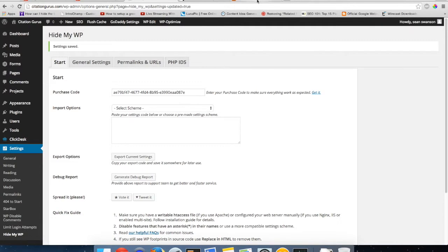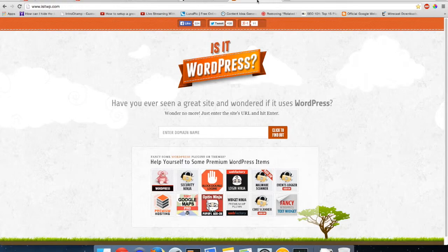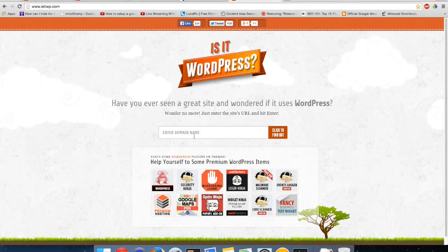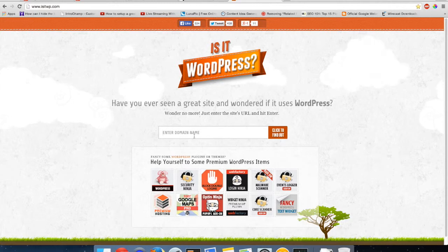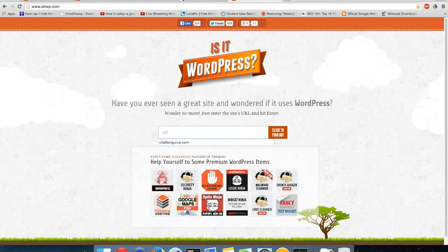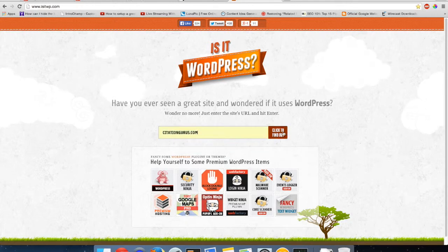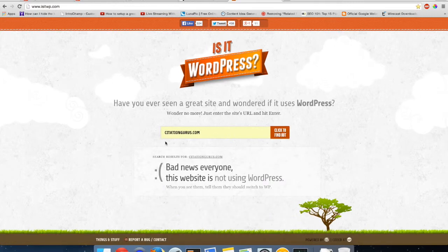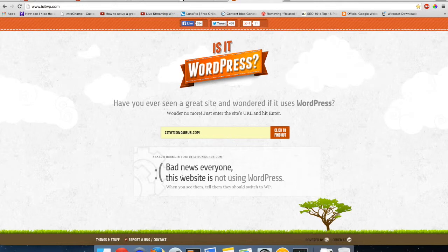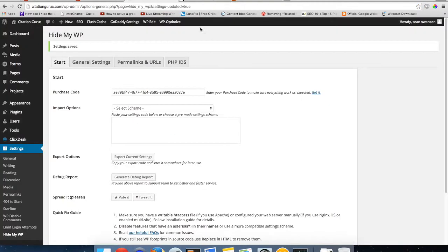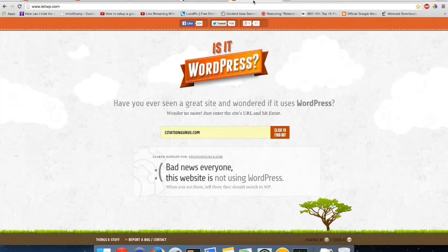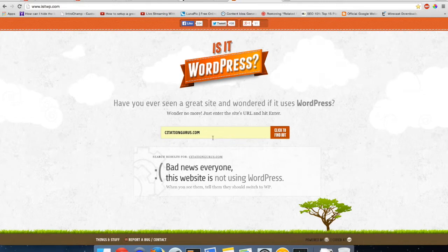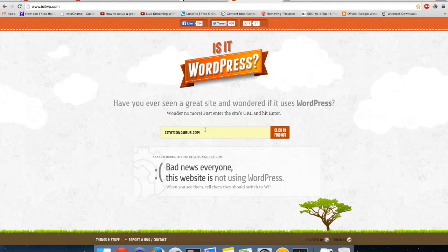And then of course, the one last thing. When you have everything set up and you have that all working, you can come over to a site like Is It WP and you can test it. And then when I go ahead and I put my URL in and say click defined, it says bad news everyone, this website is not using WordPress. But actually, this site is using WordPress, has a WordPress admin. So you can use a site like this to make sure that everything is working and that your redirects are working and that it is in fact not displaying the code.